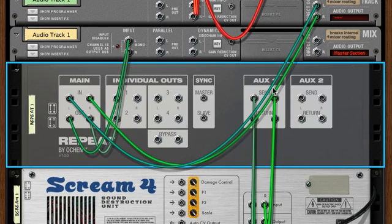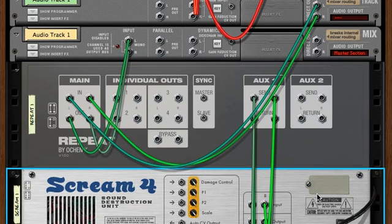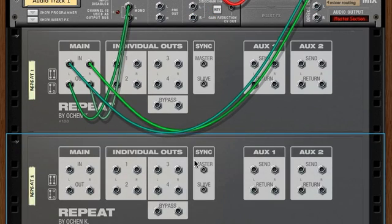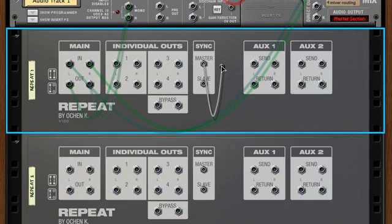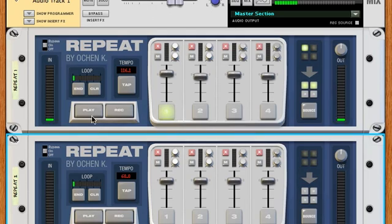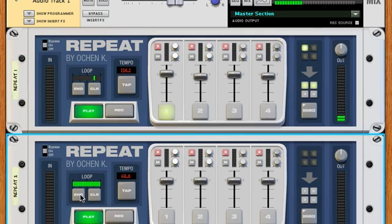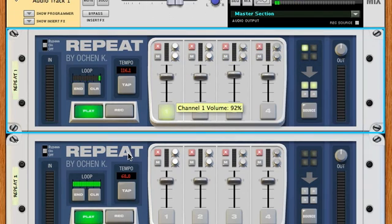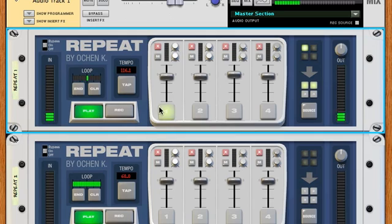We saw the audio aux sends 1 and 2 on the back panel. There's also a sync feature, which is one of my favorite things about REPEAT. If you bring in a second REPEAT unit and send the master from REPEAT 1 into the slave of REPEAT 2, when you press play on both, they sync together.